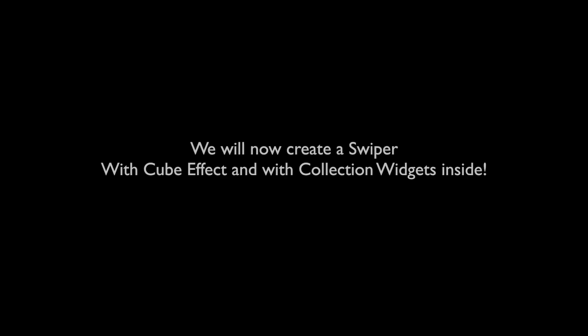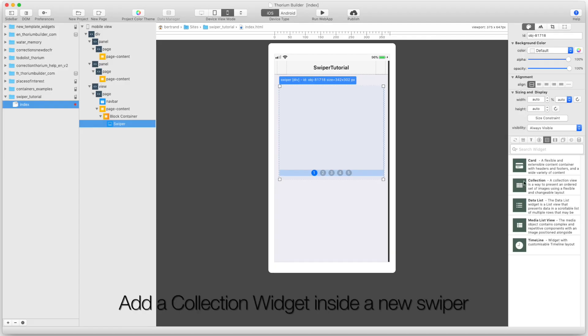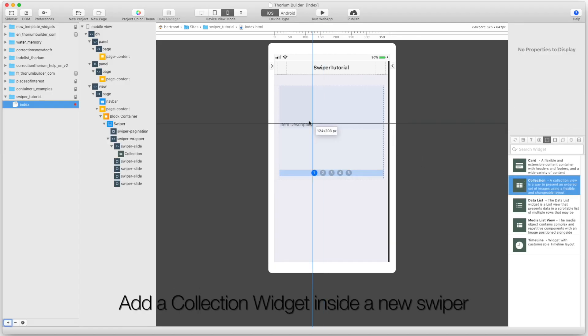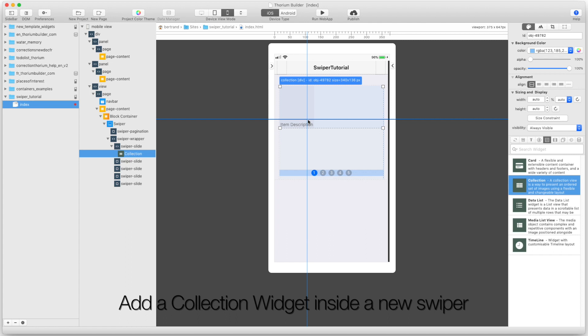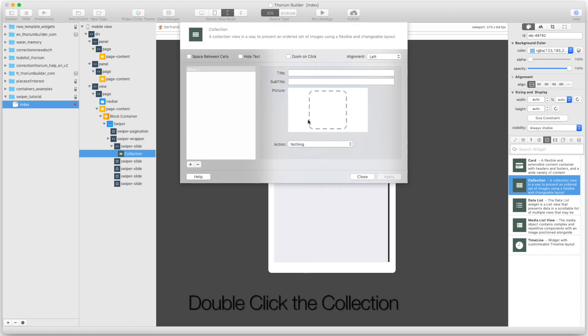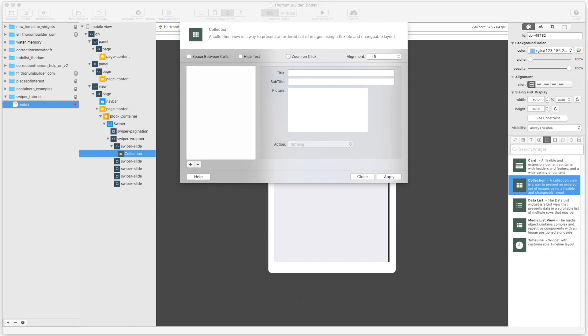We will now create a Swiper with cube effect and with collection widgets inside. Add a collection widget inside a new Swiper with 5 pages. Double-click the collection and drop 9 images on the left list.